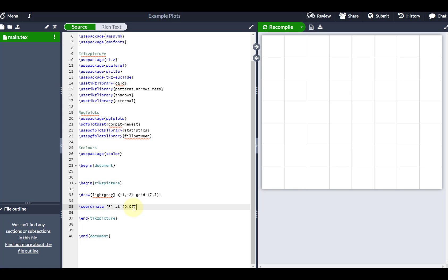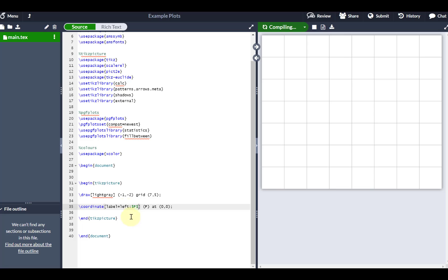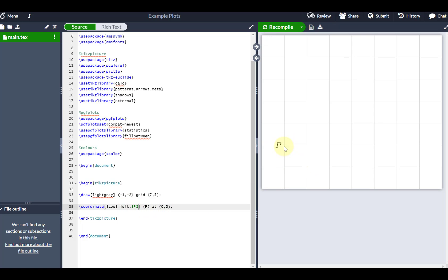Because I don't want to faff around with nodes, I can come next to where it says coordinate, put my square brackets to open up my parameters, and tell it to put a label. Because it's going to be on the left coordinate, I'll put the label to the left, put a colon, and call it P. The label comes in at 0,0 — that's the first vertex of my triangle.